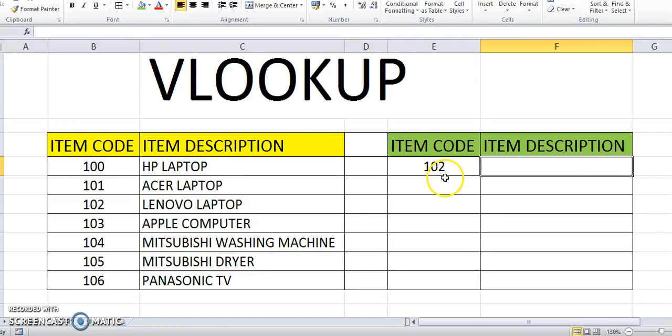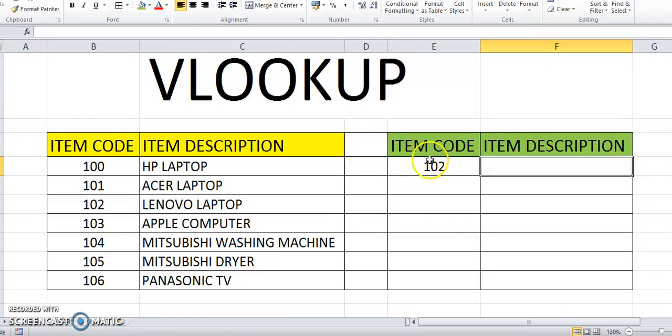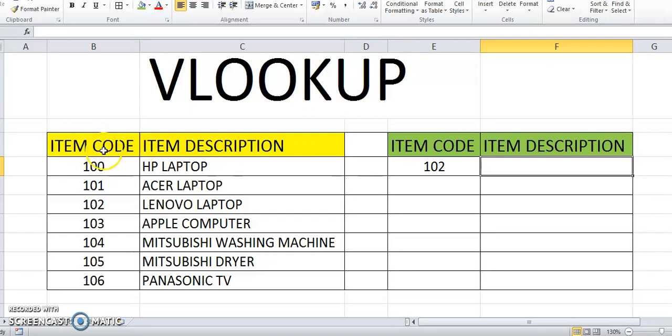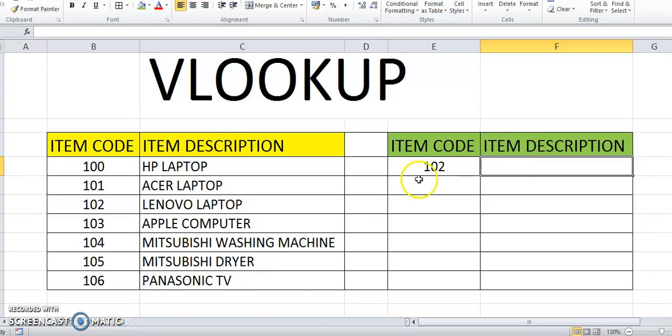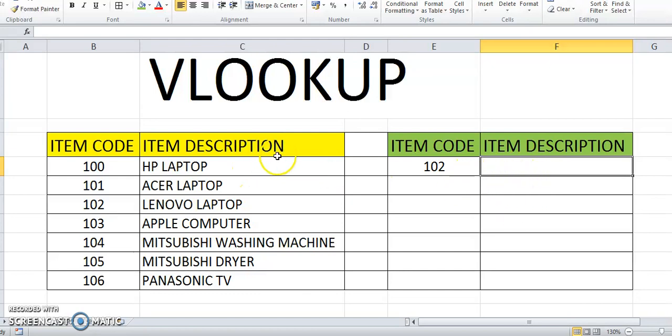Hello, today I would like to explain how to use VLOOKUP in Excel. Let's say we have the item code and item description, and then we want to look up the item and display the item description in another table. Let's show you.